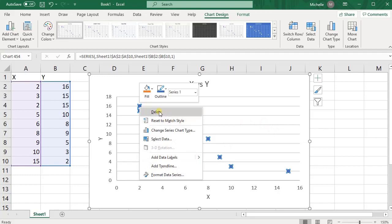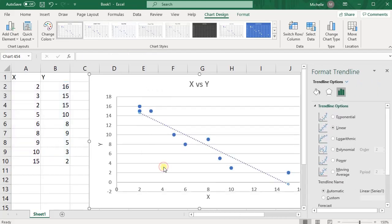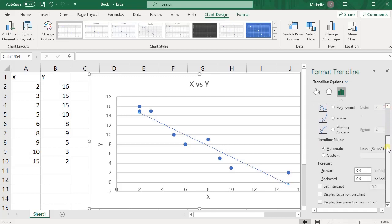So once you've right clicked on the point, then you'll have this option for add trendline. Go ahead and press that, and then scroll down and click on display equation on chart and display R squared value on chart.